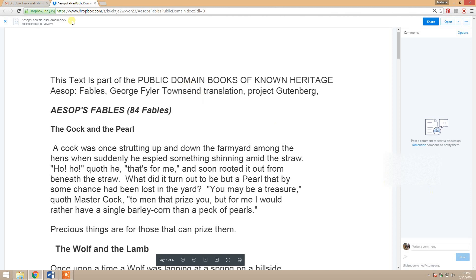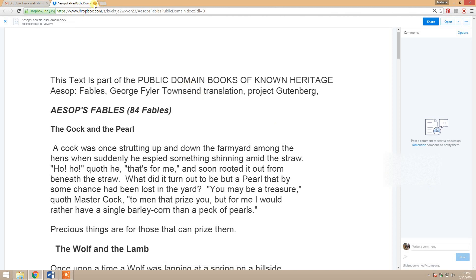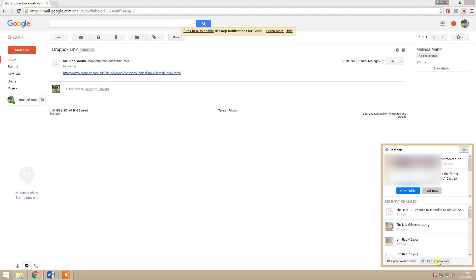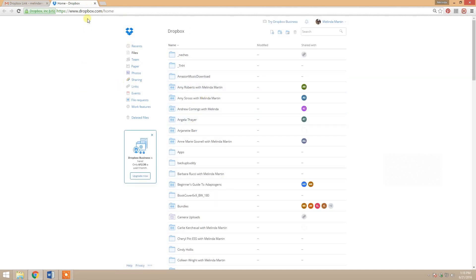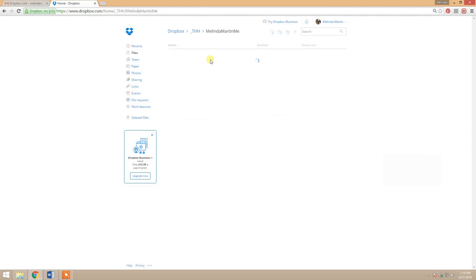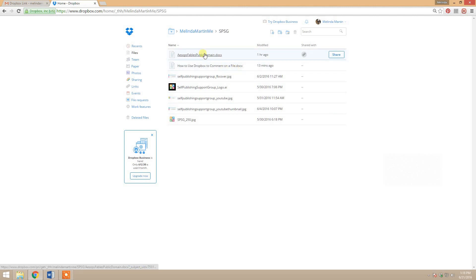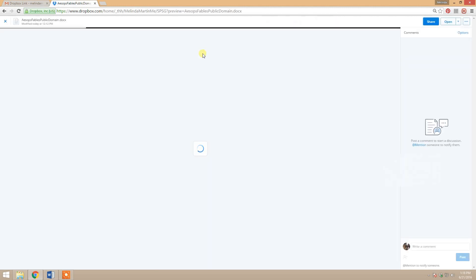You can also just go directly to Dropbox.com by going to your Dropbox icon in your taskbar panel and clicking open Dropbox.com. That's going to take you to your top-level Dropbox, and then you can go into the folder you need, find the file, open it up, and there's your comment pane.